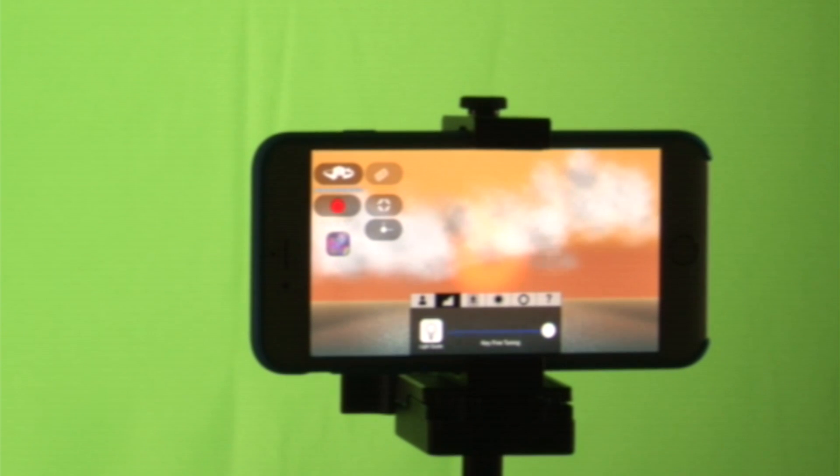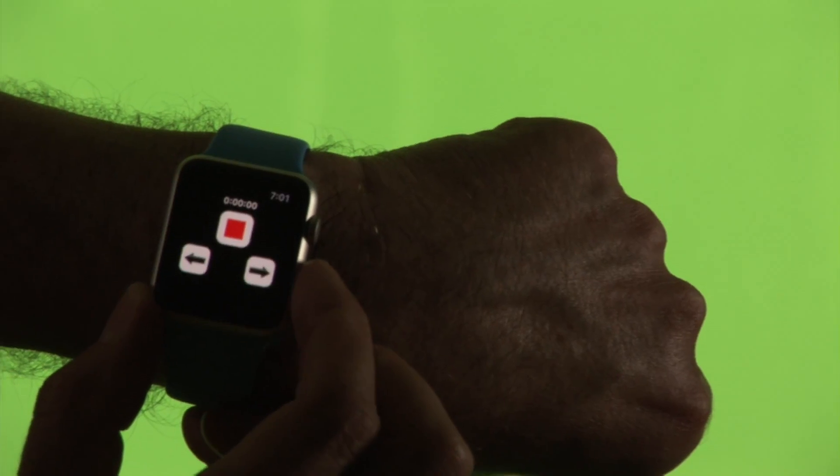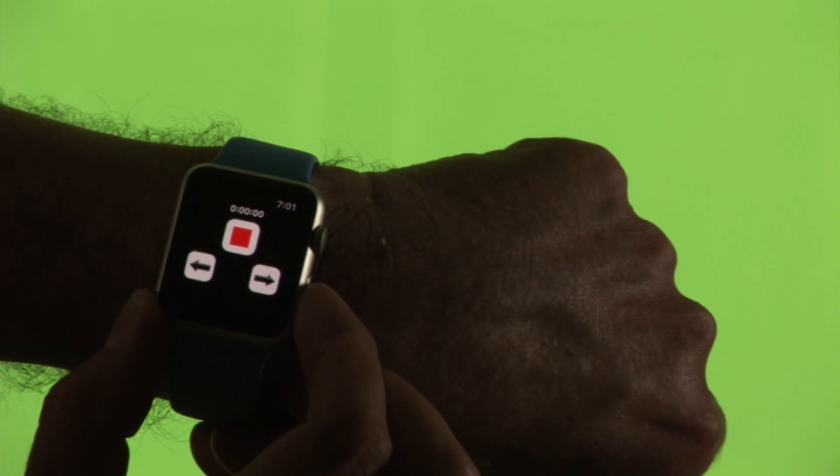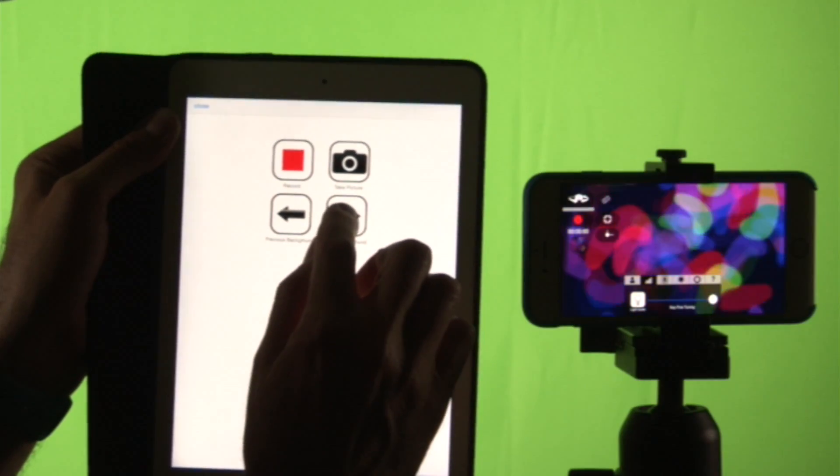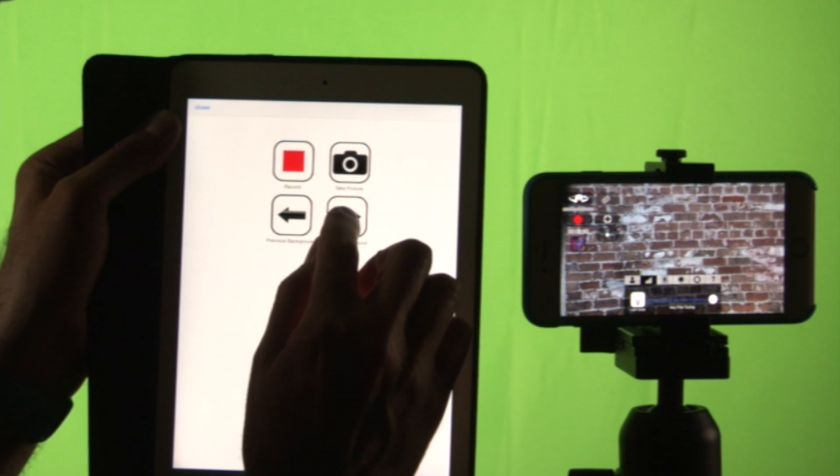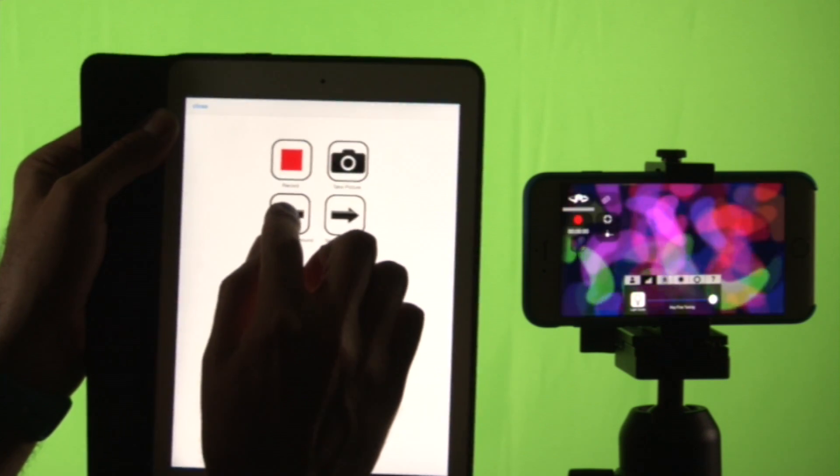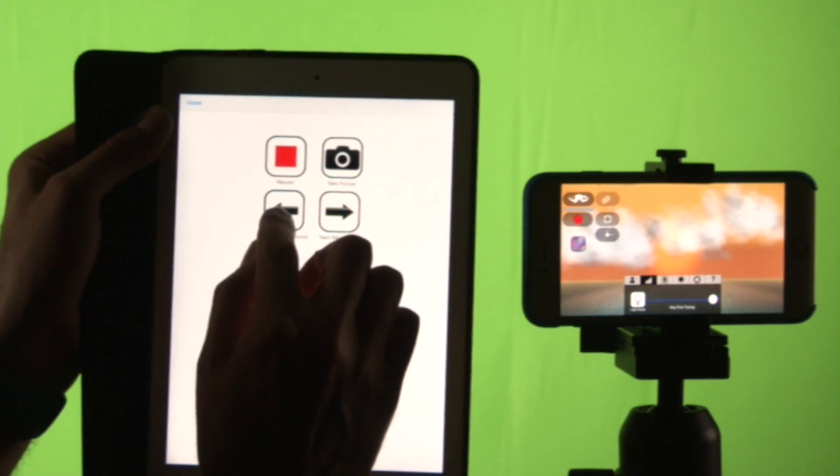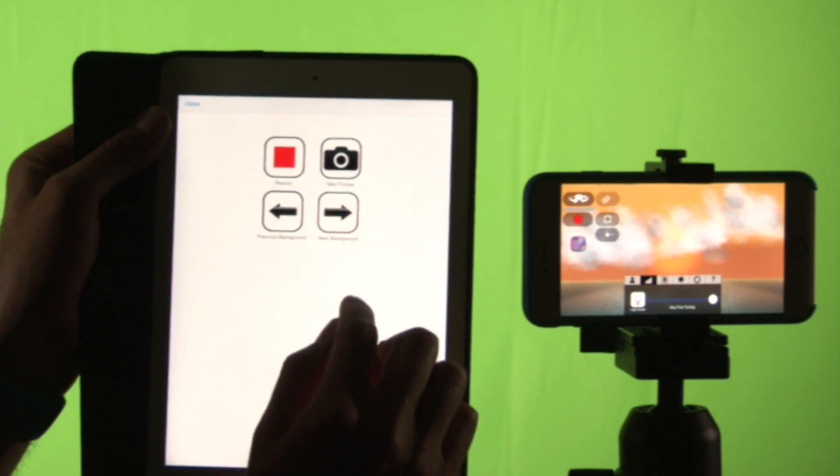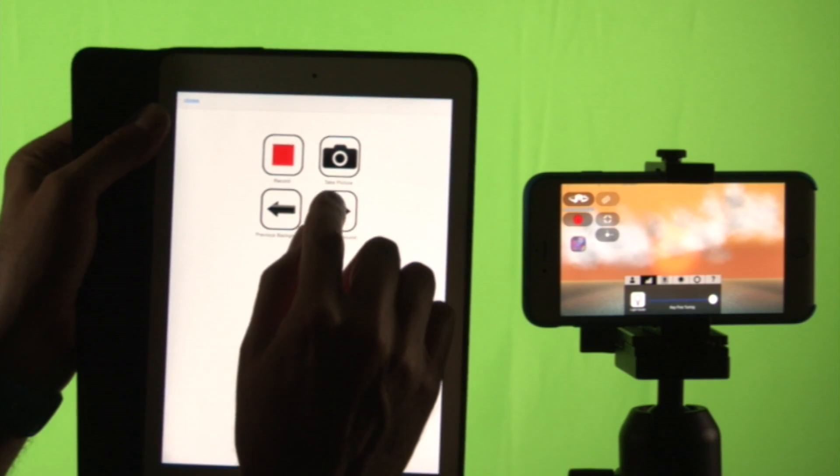In this video I'm going to show you how we can use vScope Live on an iPhone and connect to it with an Apple Watch or an iPad. And it's very easy. This is a free piece of software that allows you to green screen and I'm going to show you how to do this.